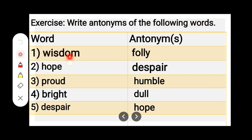Number 1. W-I-S-D-O-M, Wisdom. F-O-L-L-Y, Folly. Wisdom — Folly.